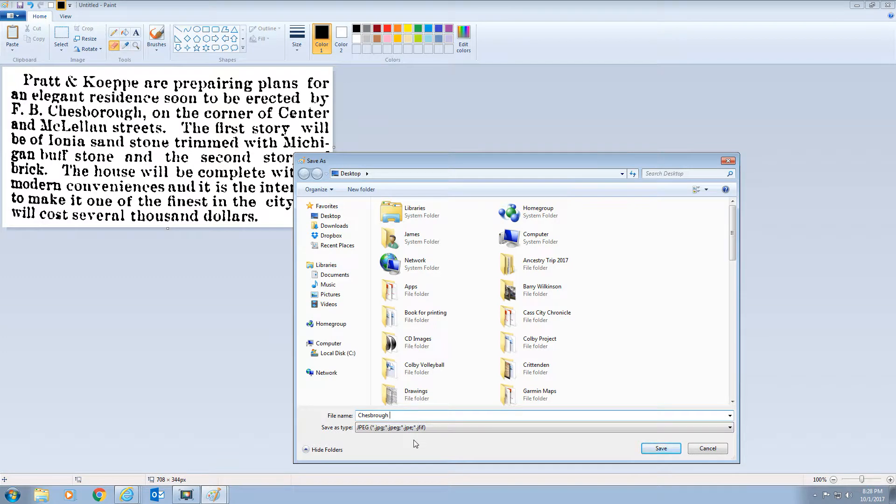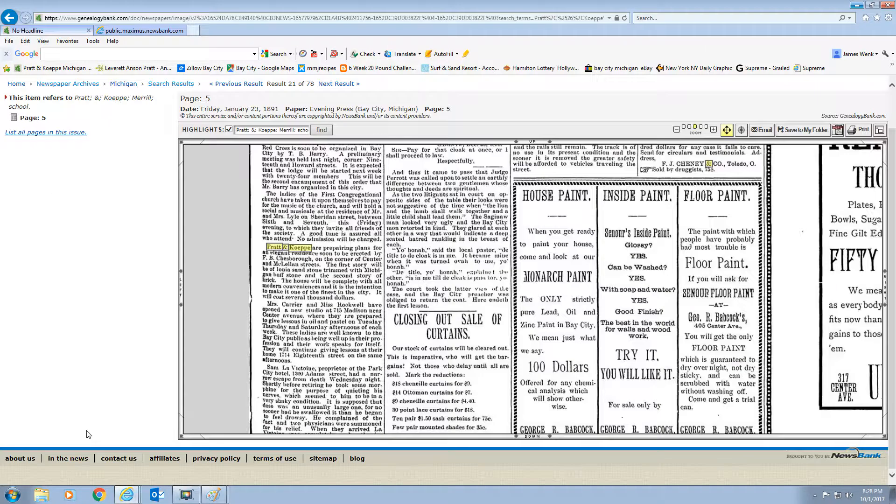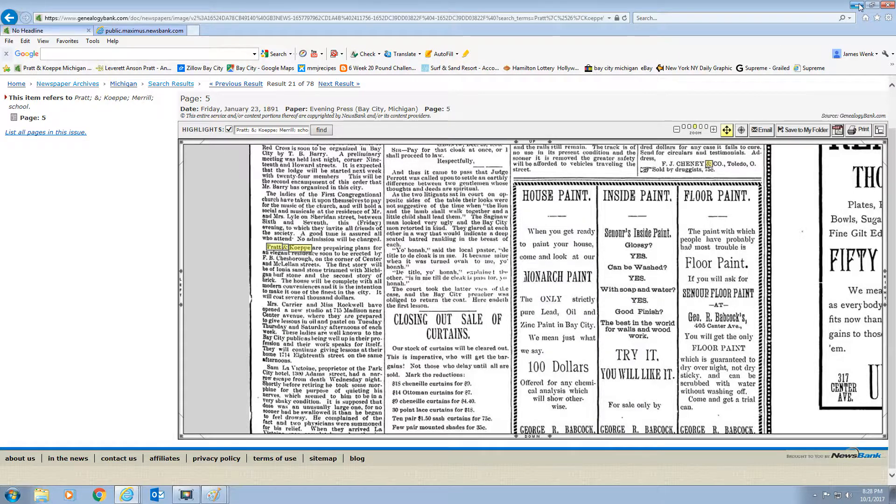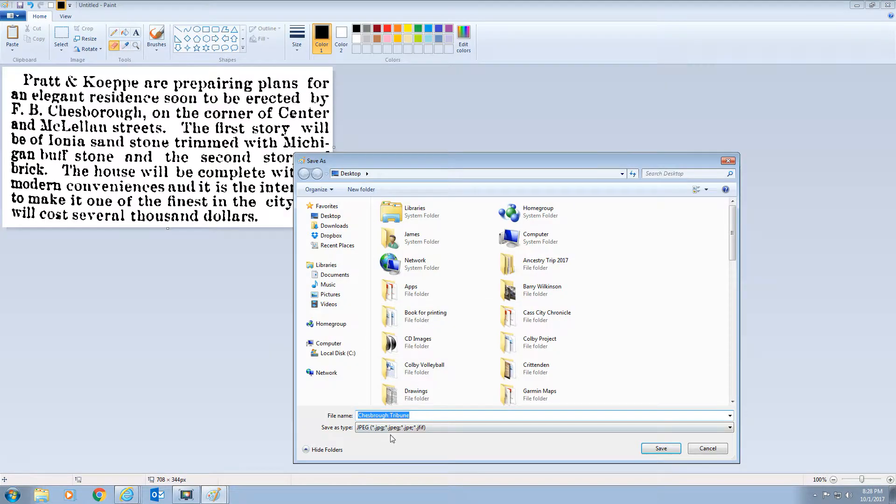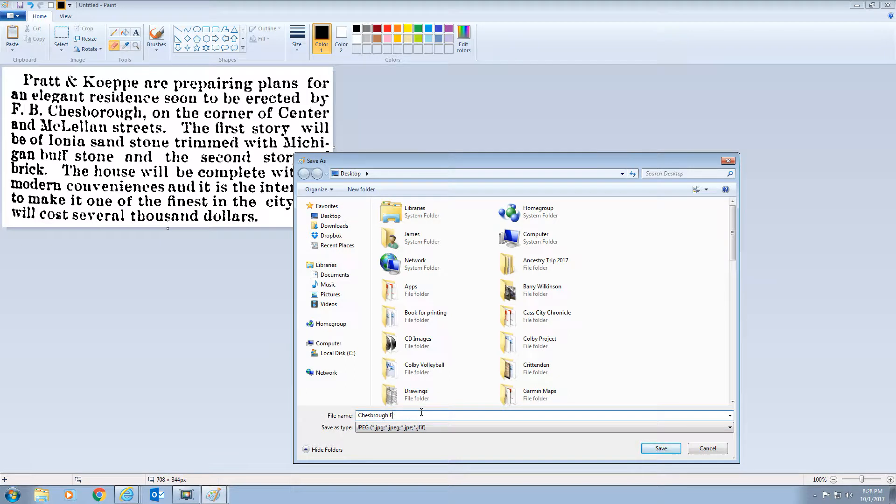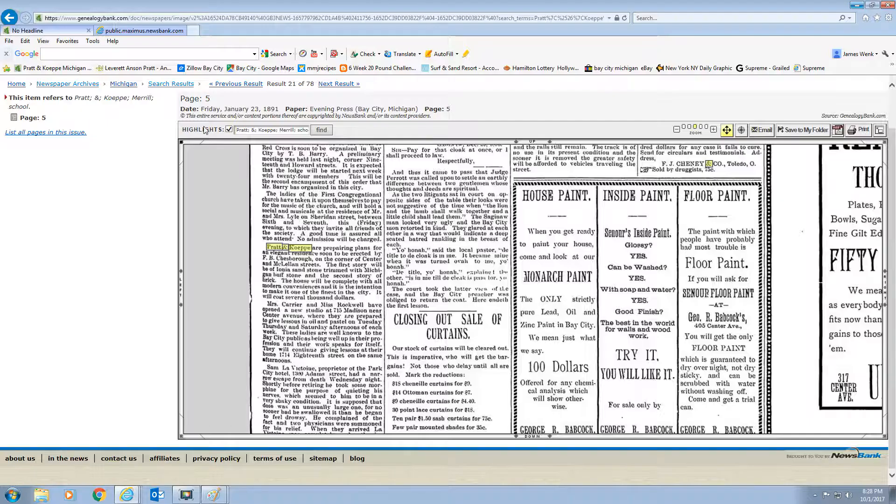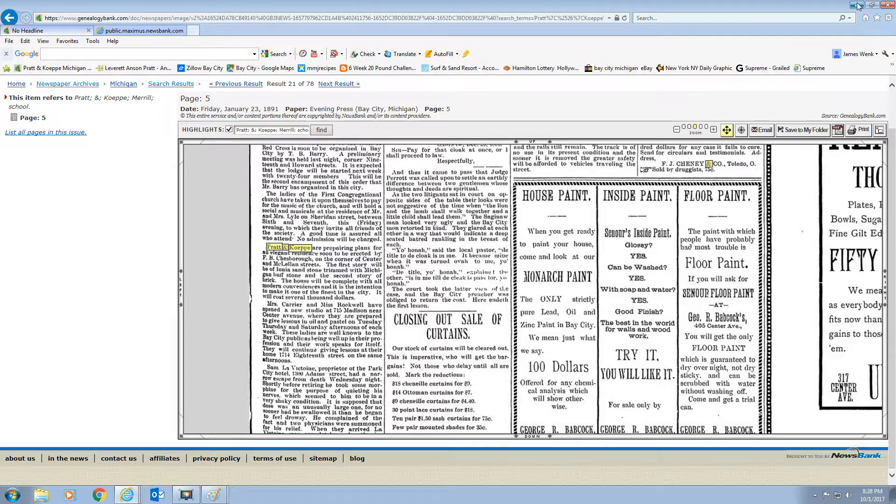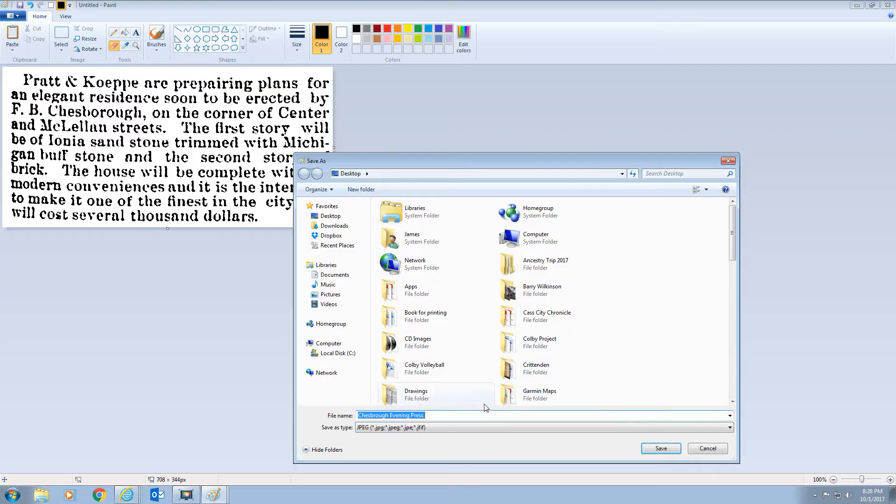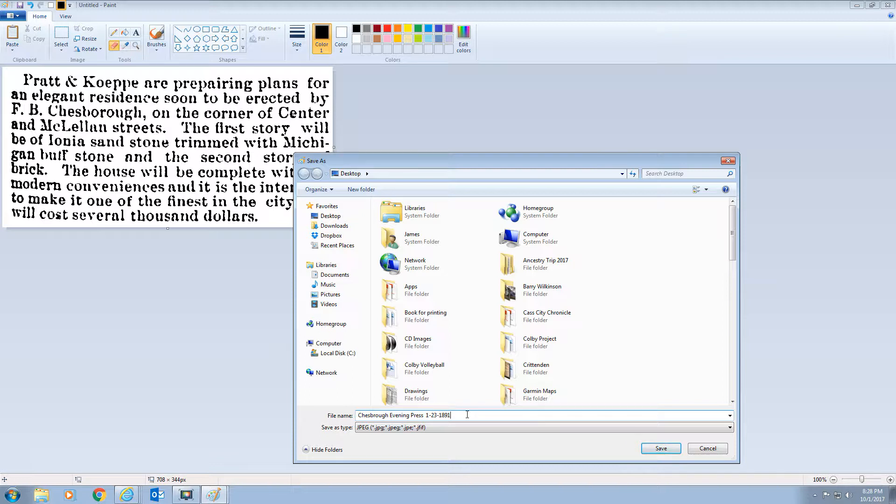What was it? It was Tribune. I'll have to get the date. Let's look at the date. The date was January 23rd, 1891. Oh, it was Evening Press. I've got to look at the date again. I forgot. January 23rd, 1891. And I'll save that to my desktop.